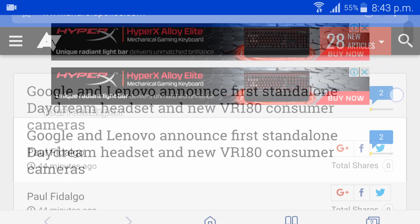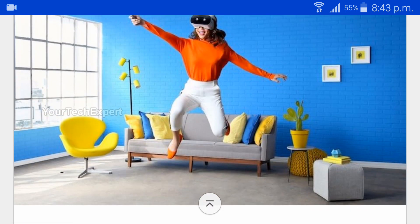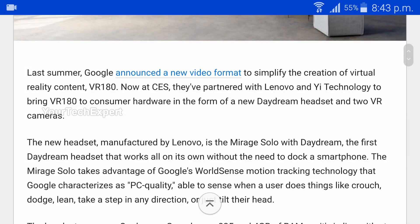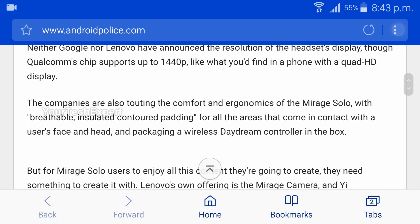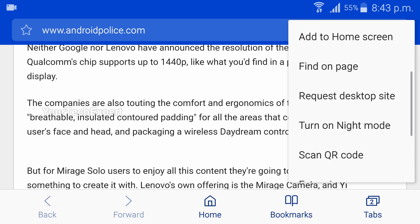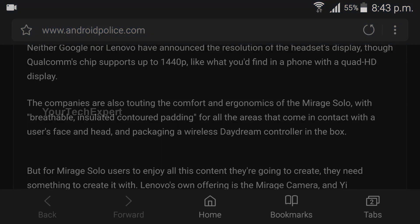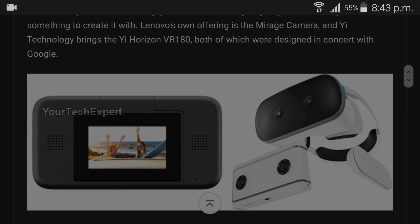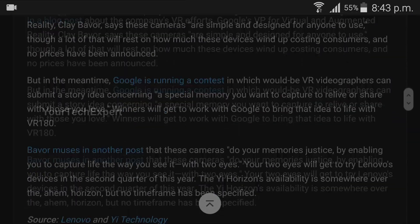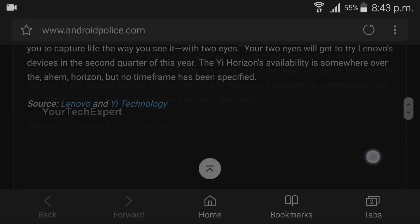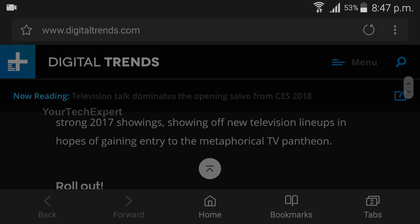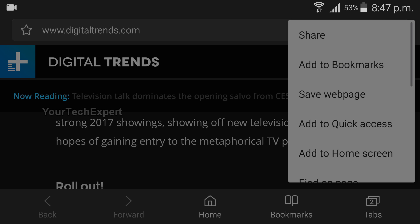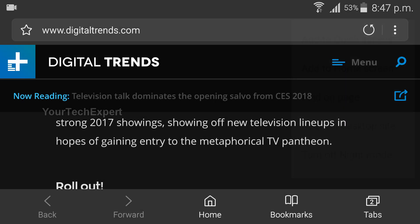That's why Samsung introduced Night Mode in its browser, dedicated to users who browse in dark environments or at night. You can enable Night Mode by tapping Turn on Night Mode from the More Options menu. Night Mode lowers the brightness of your screen to make browsing more satisfying in dark environments. After use, you can switch back by tapping Turn off Night Mode.